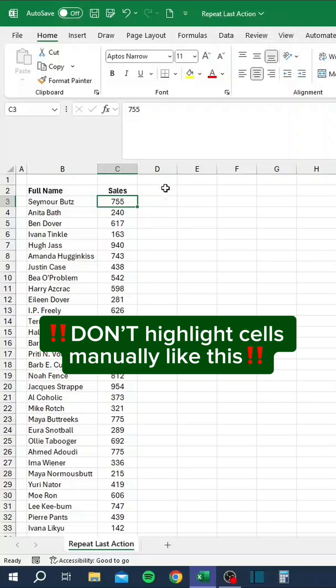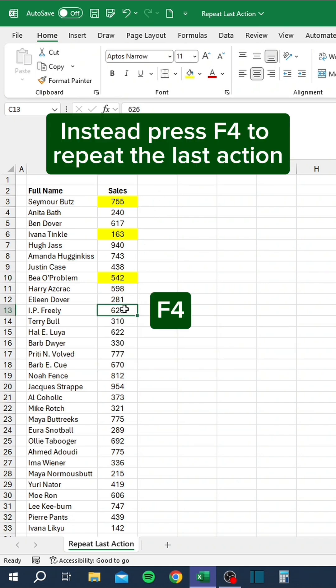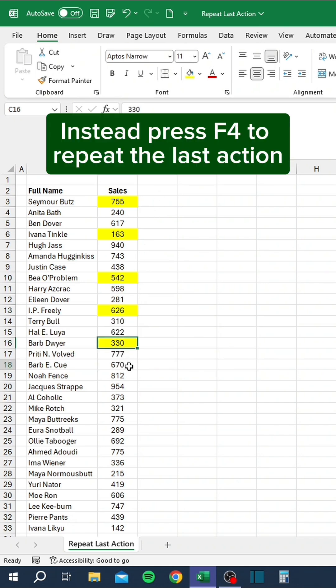Don't highlight cells manually like this. Instead, press F4 to repeat the last action.